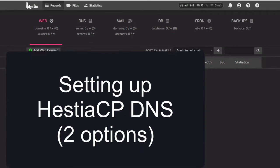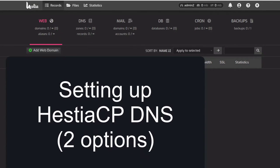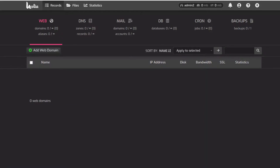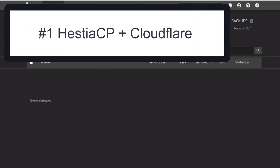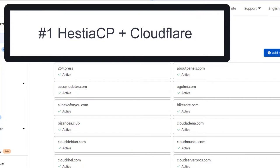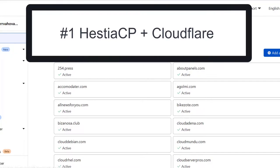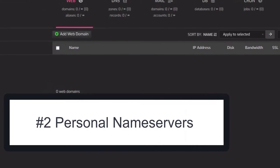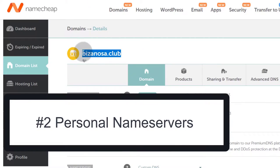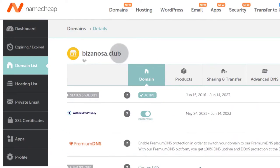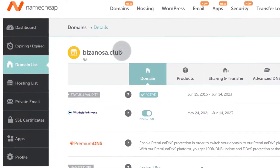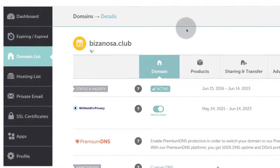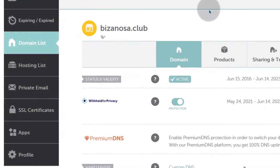I'm going to show you two methods for setting up Hestia DNS. The first one: we're going to see how we can use Cloudflare to set up DNS on your HestiaCP panel. The second one: we're going to see how you can use your own domain as your DNS provider — with name servers like ns1.bizanosa.club or ns2.bizanosa.club. First, let's see how to do it using Cloudflare.